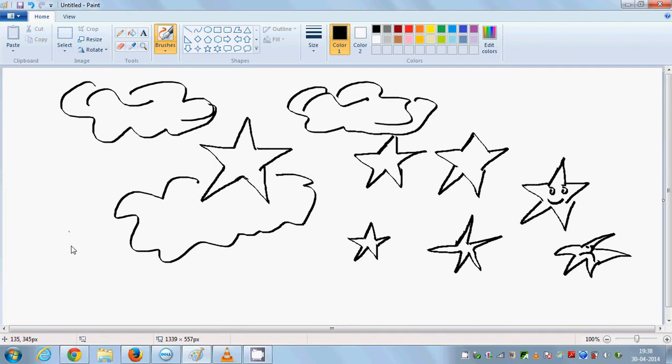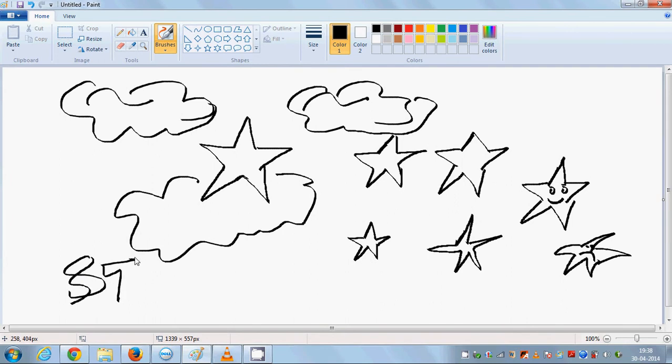And that completes our sky. And that is the star.